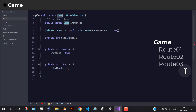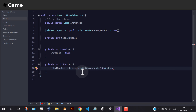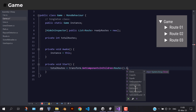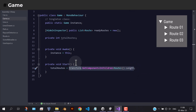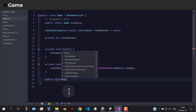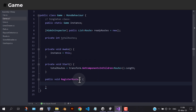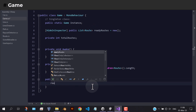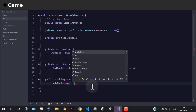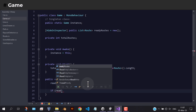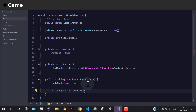By the way, all the routes in the editor are children of the game object. The register route method is responsible for adding routes to the ready routes list. Each time we add a new route, we have to check if all routes are added. If true, then we should start moving all the cars at the same time.